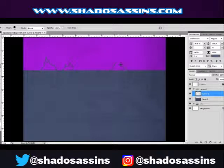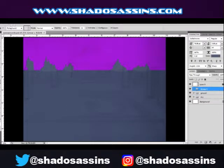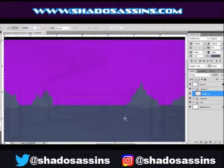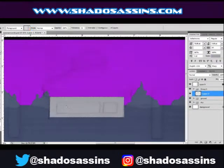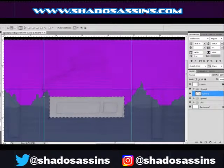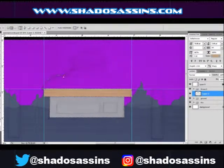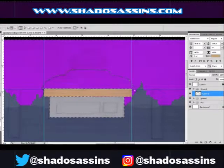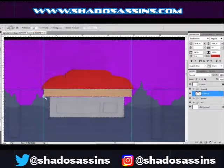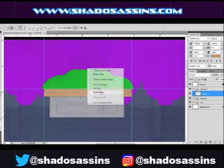What's going on everybody, it's Alan Thomas aka Shad Assassins, and today I have some more artwork pertaining to the webcomic I'm working on. It's another edition of making a webcomic, and I have two pieces to go over today.